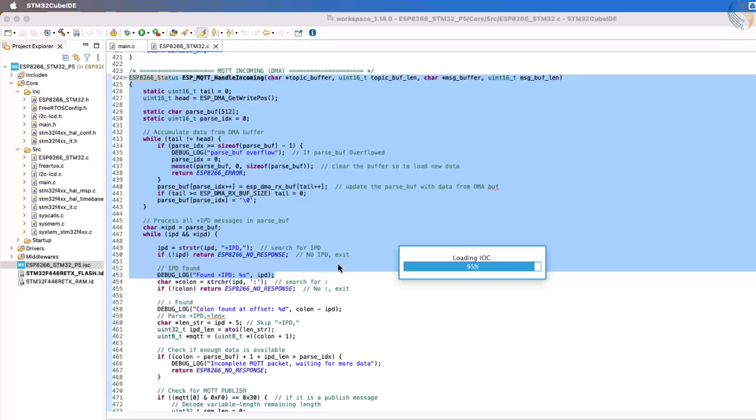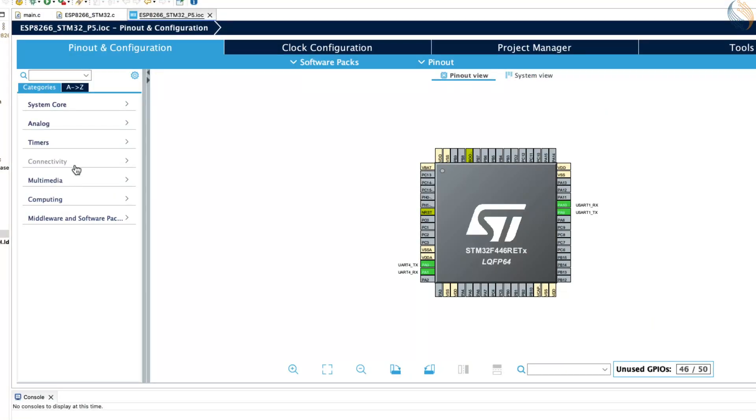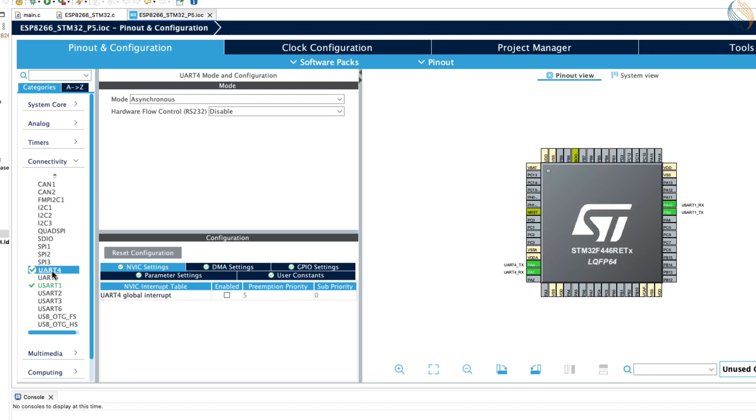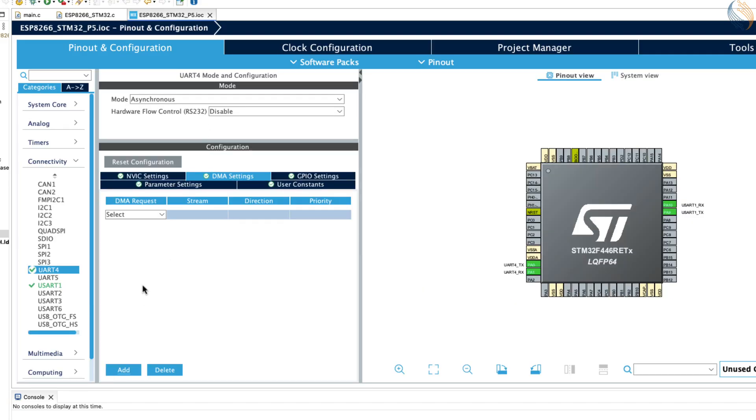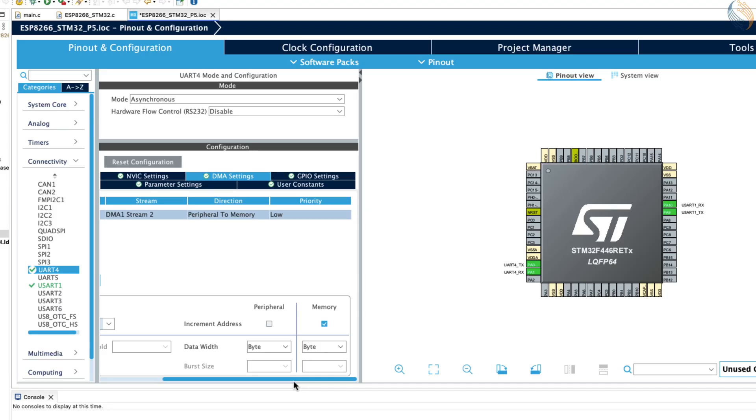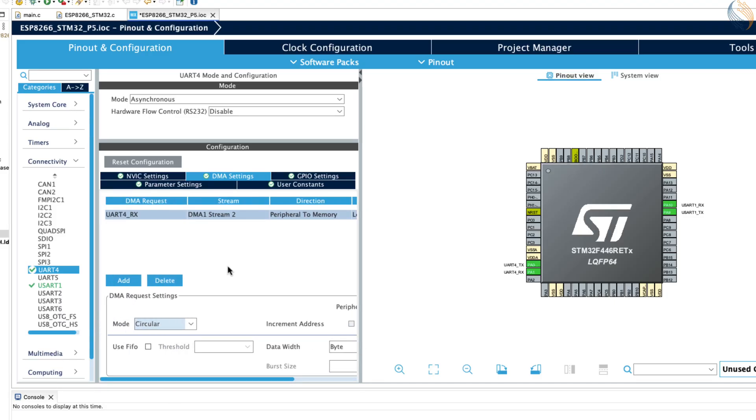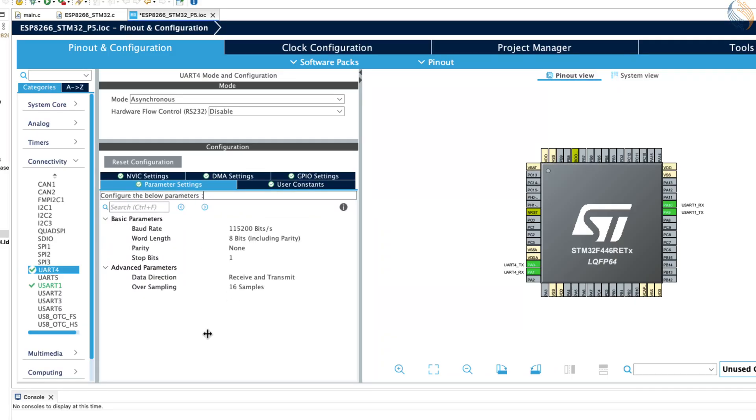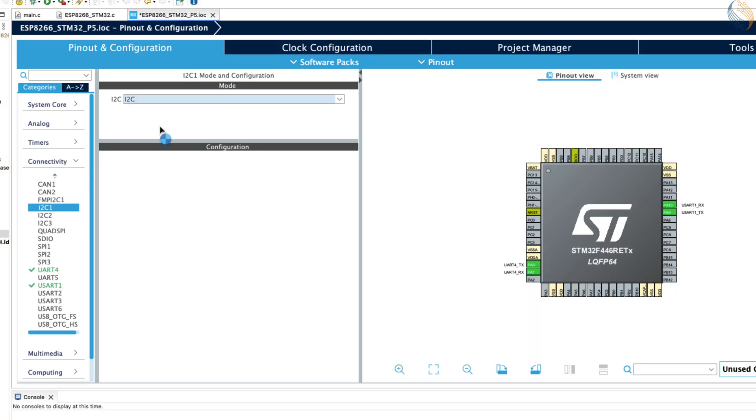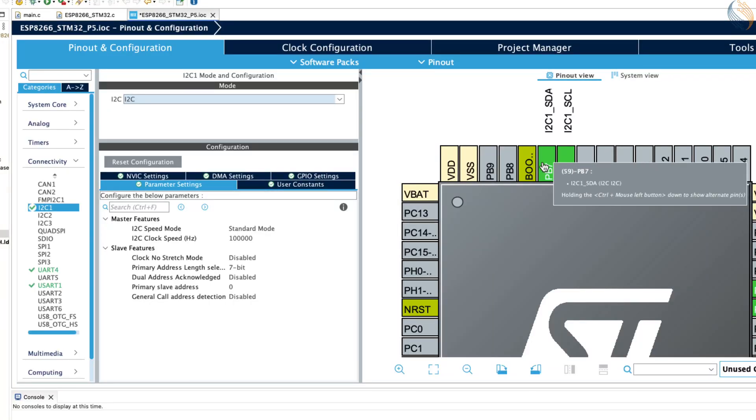Since we have added some new hardware in this project, let's open CubeMX to configure them. First, we will enable the RX DMA for UART4, because this is where the ESP8266 is connected. Make sure the DMA is configured in circular mode and that the data width is set to byte. Next, we enable I2C for the LCD. I am using I2C1, and here you can see pins PB6 and PB7 configured as the I2C clock and data lines.